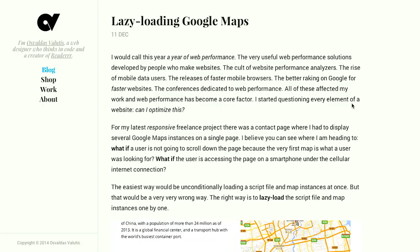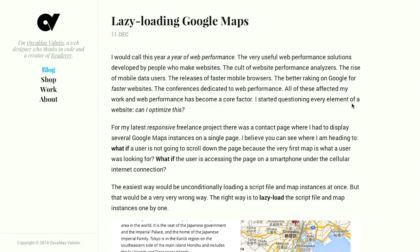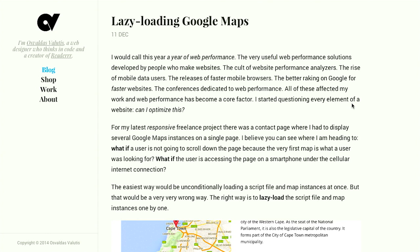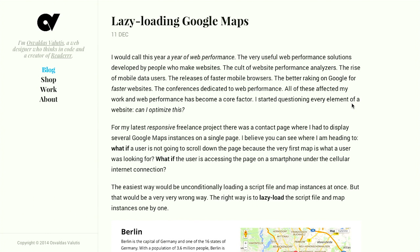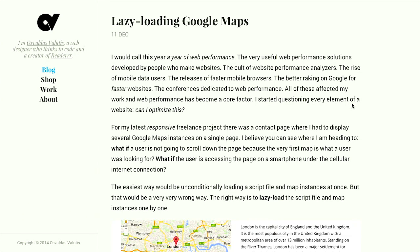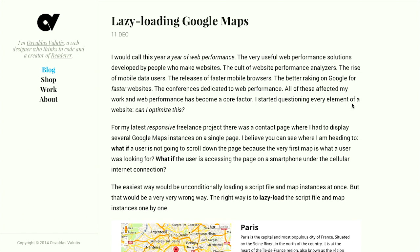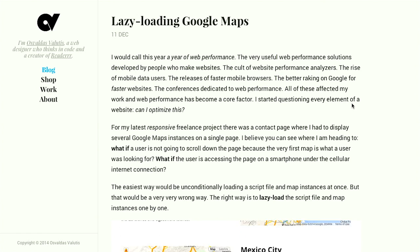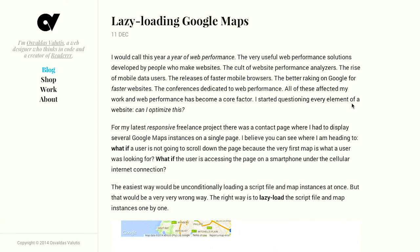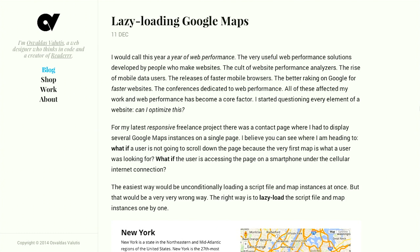Next up, we have a blog post about lazy loading Google Maps. So let's say you have a bunch of different Google Maps on a web page. Why would you load them all at the same time, especially if somebody is coming there on a smartphone? That's going to cause a lot of different requests to go through, slowing down the page.